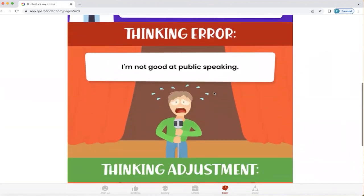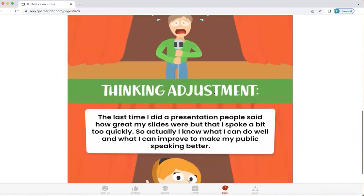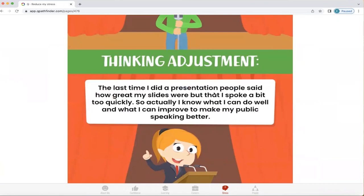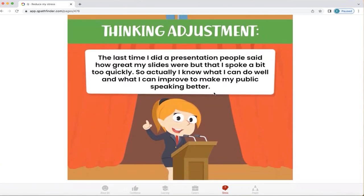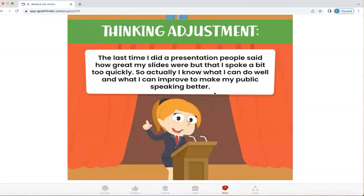Here's an example. Thinking error: 'I'm not good at public speaking.' Thinking adjustment: 'The last time I did a presentation, people said how great my slides were, but I spoke a bit too quickly — so actually I know what I can do well and what I can improve to make my public speaking better.' This is a much more useful way of thinking. Rather than thinking we're just terrible at something, there's probably an aspect we're actually quite good at. Breaking down the behaviours needed, gathering evidence, and finding where we're good and where we struggle lets us tackle things bit by bit without feeling overwhelmed.